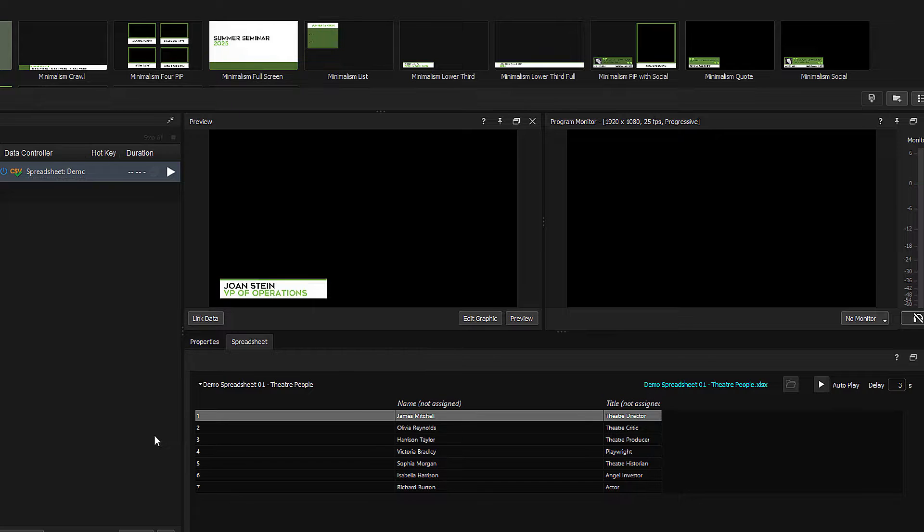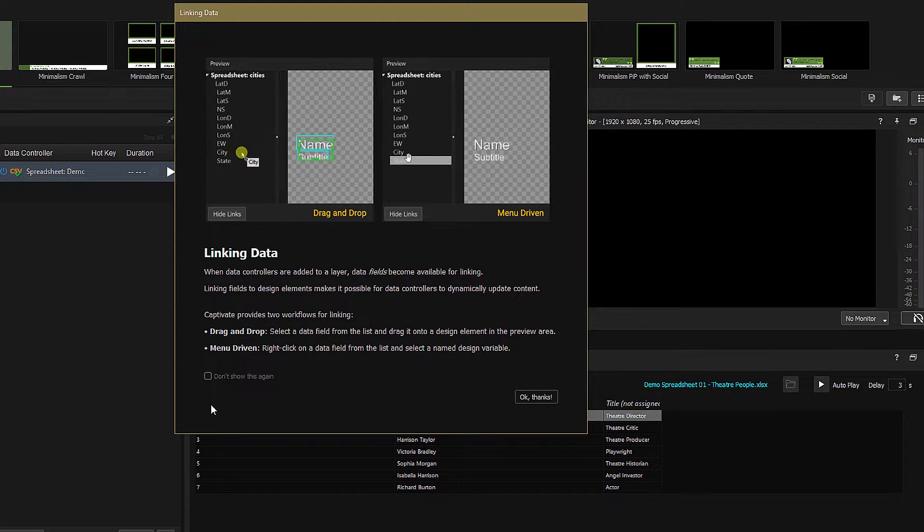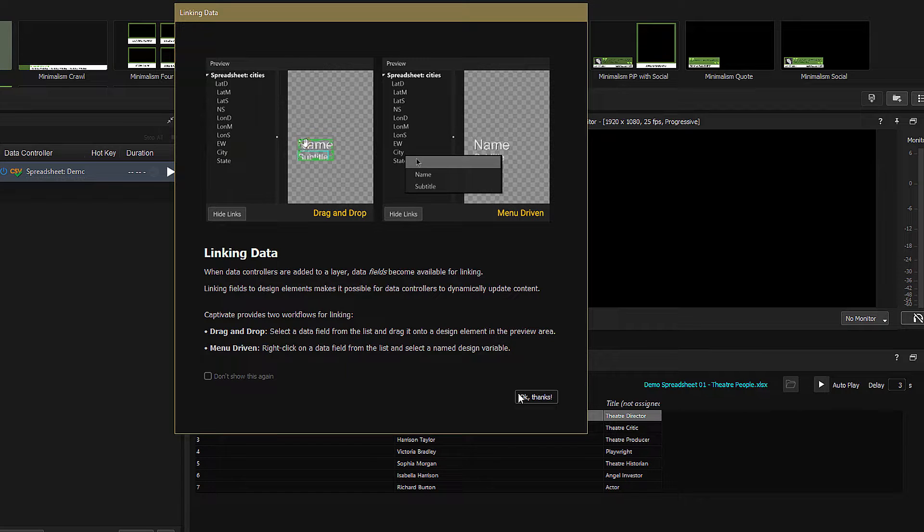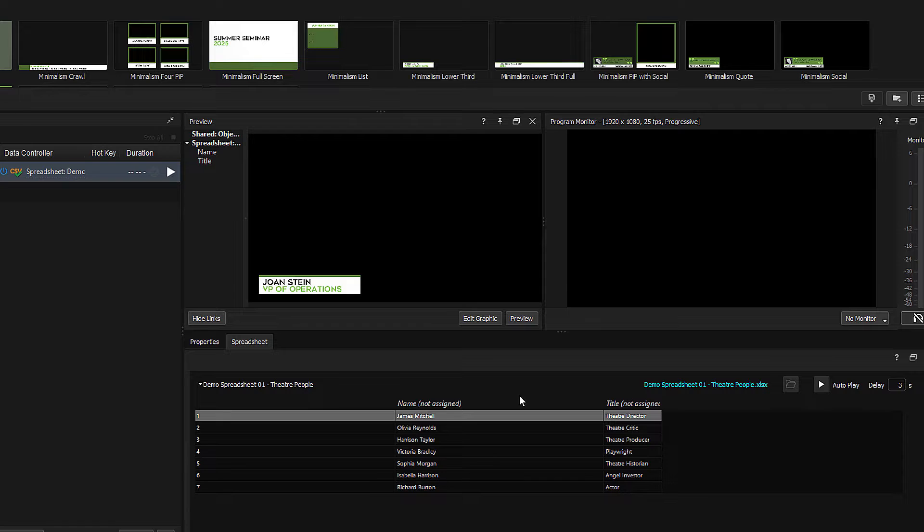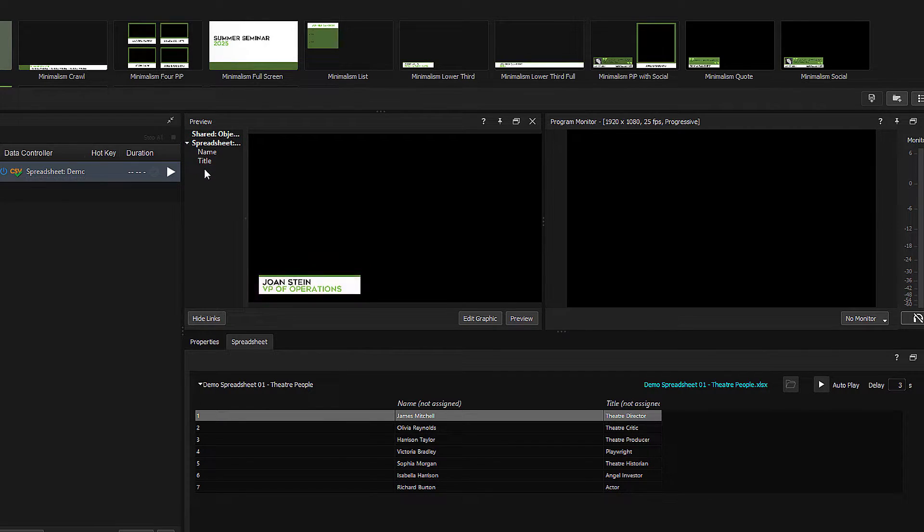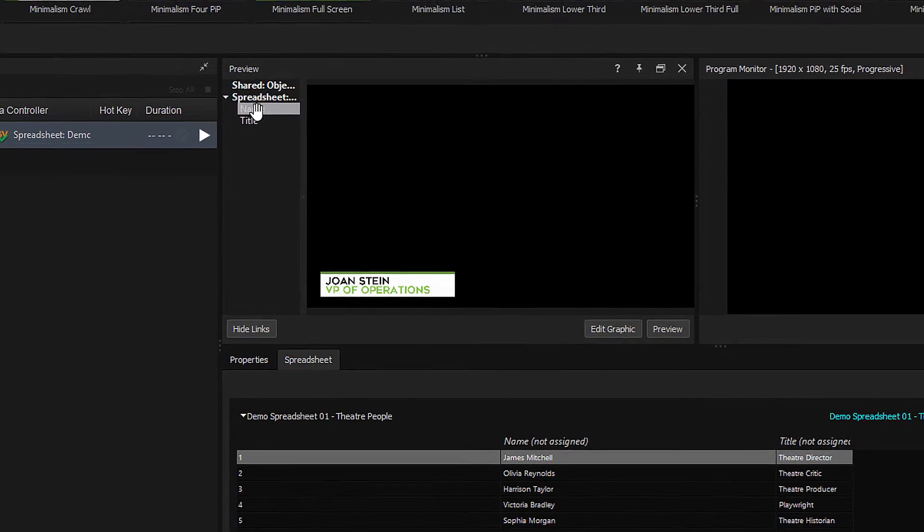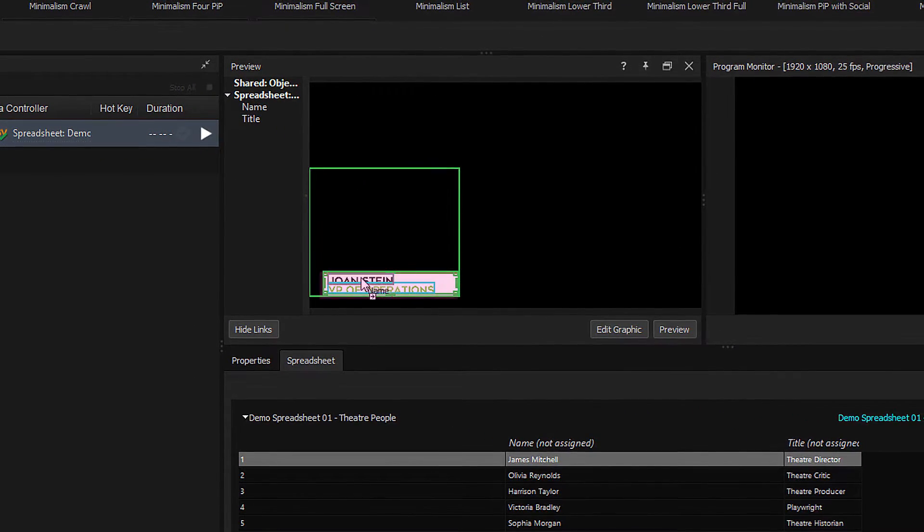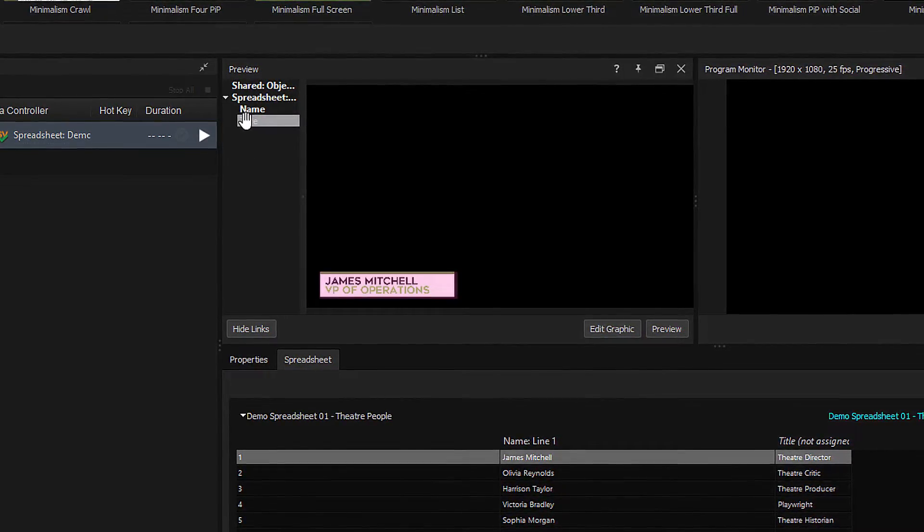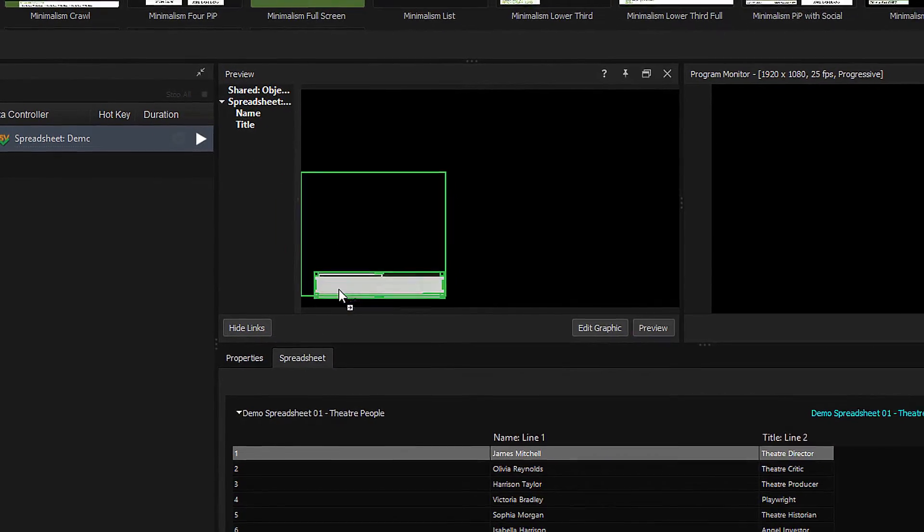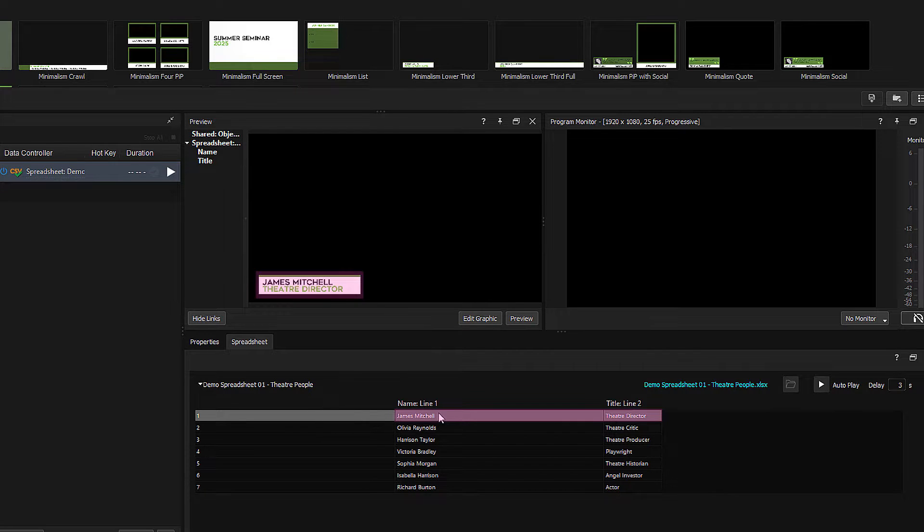In the Preview panel, click the Link Data button. This will bring up a helpful mini-guide that gives you the basics of linking data. You can dismiss this when you're confident you know what you're doing and banish it forever by checking Don't show this again. We're now presented with a list of all the variables in the spreadsheet that can be assigned to fields in the lower third. And it's as simple as dragging and dropping the variable onto the relevant field in the graphic, like this.